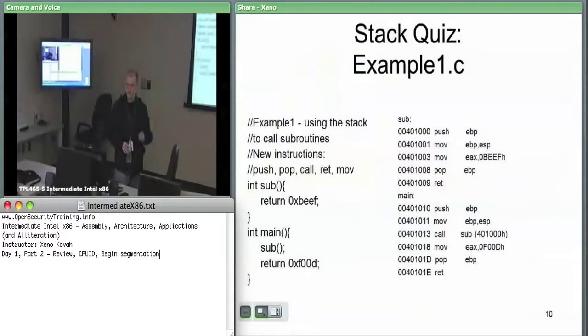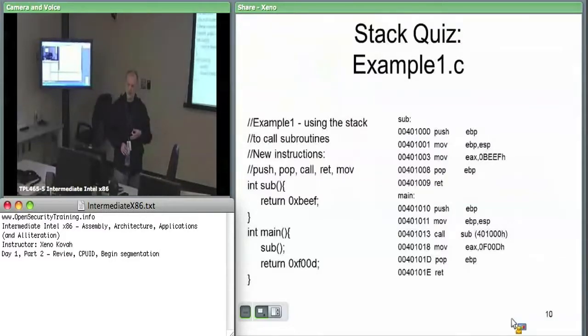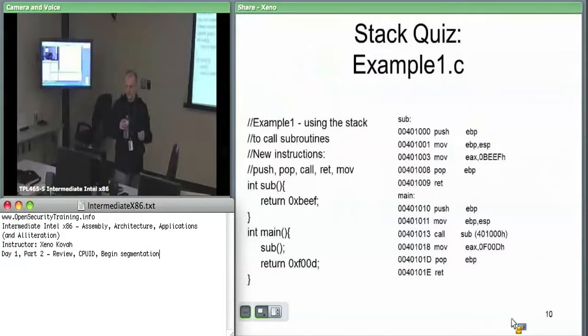Just so we can see these stack frames, I think it's important that if you see some snippet of assembly like this, you can manually walk through and create and destroy the stack frames by yourself.